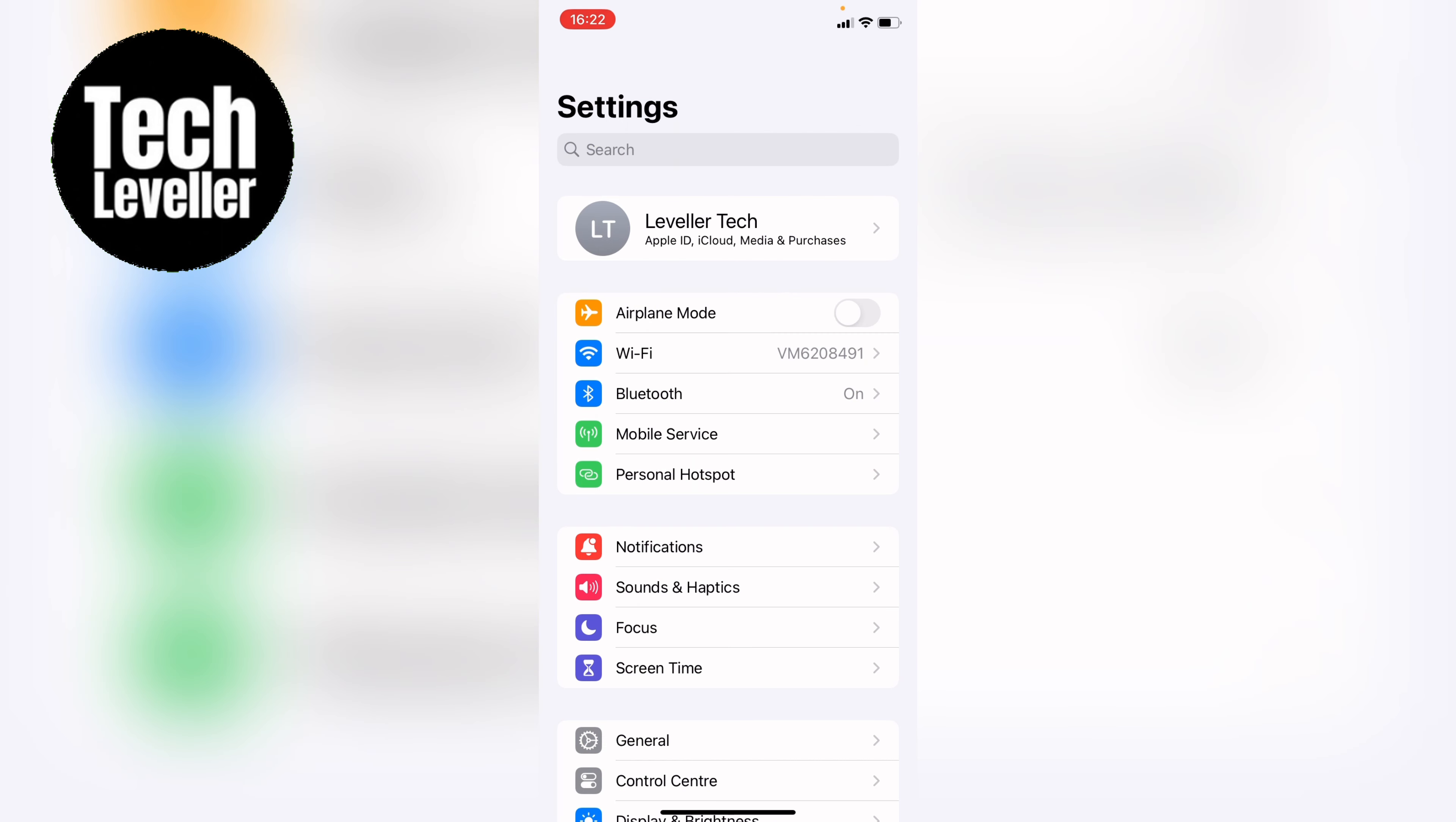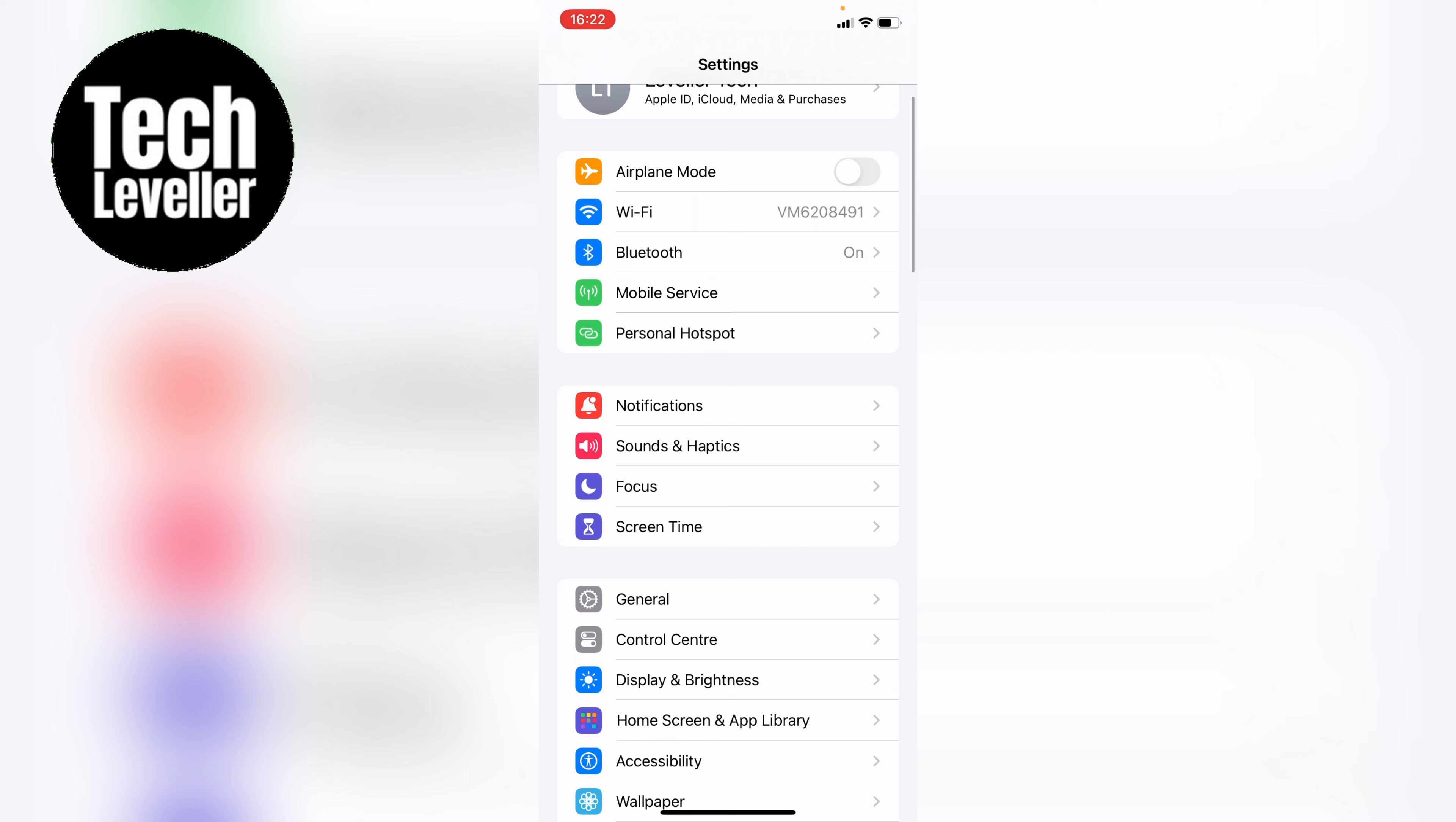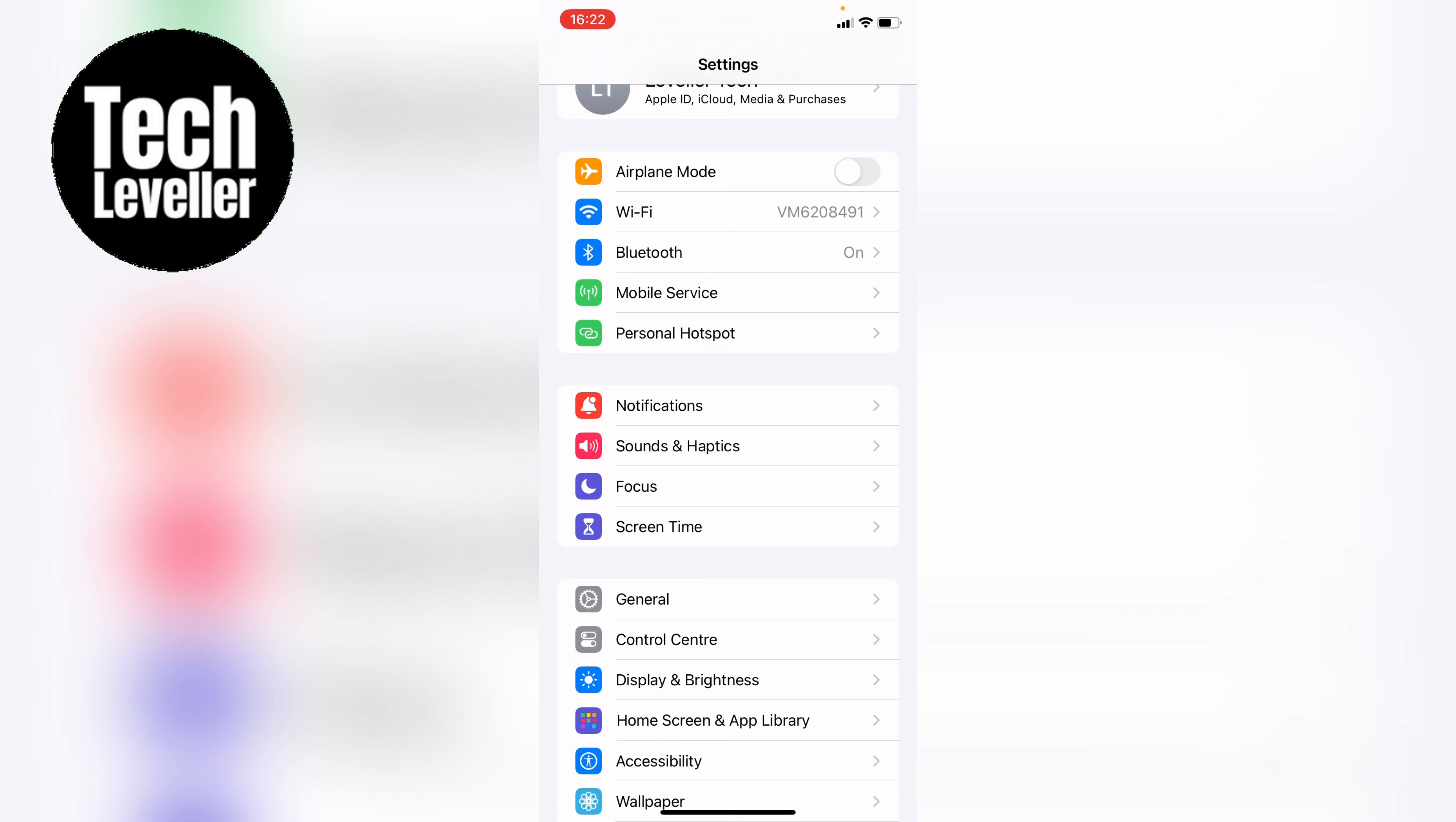Within your Settings, you want to come down ever so slightly and select Sounds and Haptics.